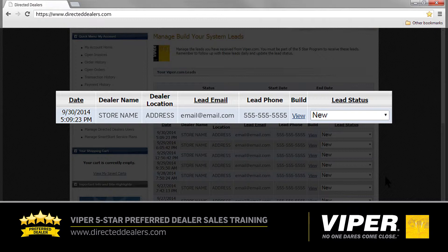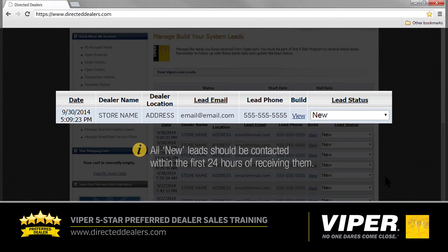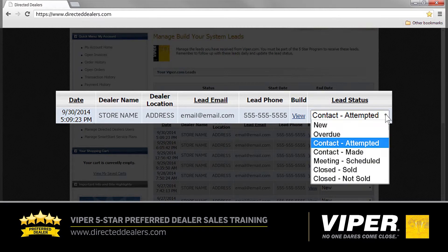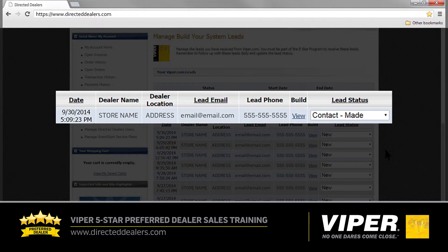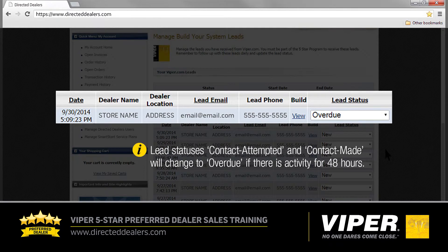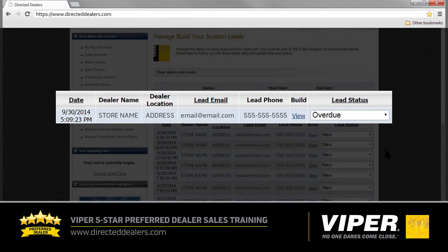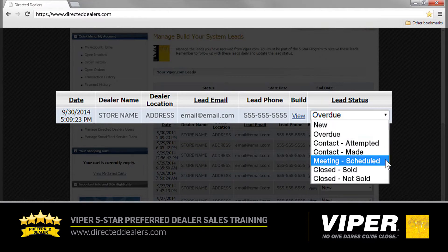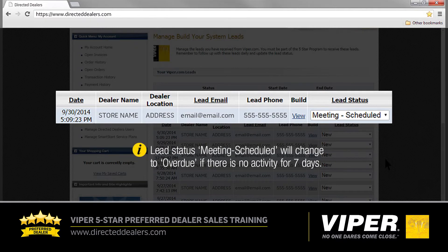Now, let's take a closer look at maintaining the lead status. When each new 5 Star lead comes in, it is naturally listed as New. You should attempt to contact all your sales leads within the first 24 hours of receiving them. When you do, you must update the status accordingly to either Contact Attempted or Contact Made, depending on the actual results. If there is no activity on these leads for 48 hours, the status is automatically changed to Overdue every 48 hours until the lead is closed. They will then be included on a list of leads that require action as soon as possible. Once you have made contact with the lead and set up an appointment for them to visit your dealership, you must change the status to Meeting Scheduled. This status will remain in effect for 7 days, after which it will also automatically change to Overdue.